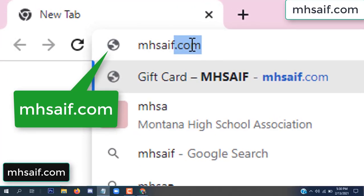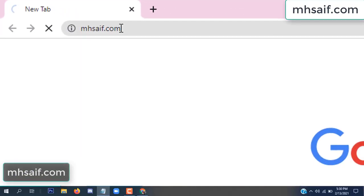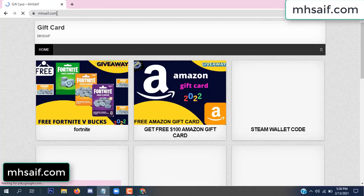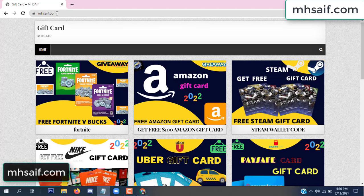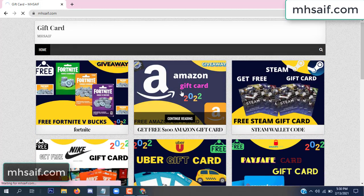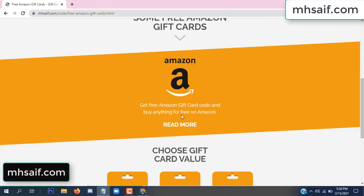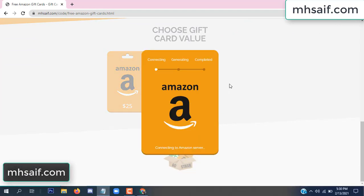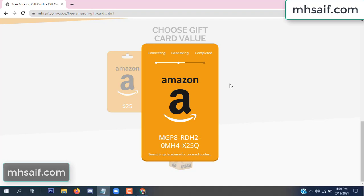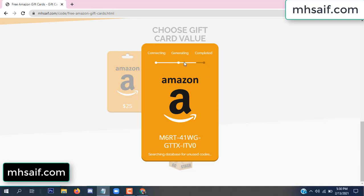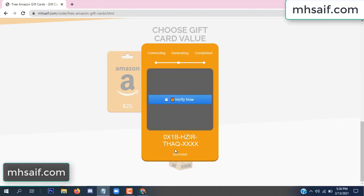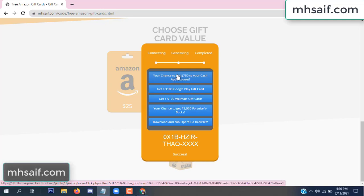First, go to your browser and type mssaif.com — this is our website, the official gift card store. There are many gift cards available. Click on Amazon gift card, click 'Get Code,' and it will start connecting and generating the code. Click 'Verify Now,' then choose any survey and complete just one offer.